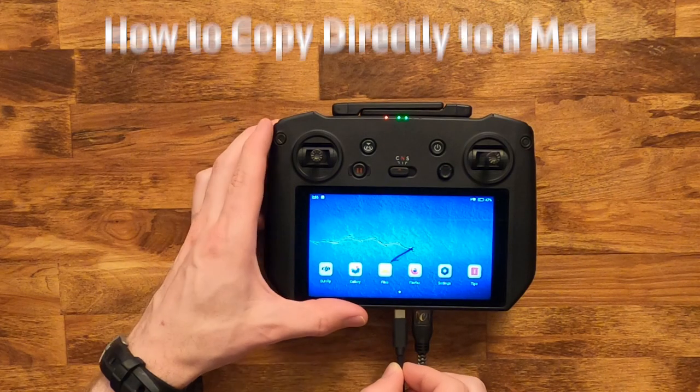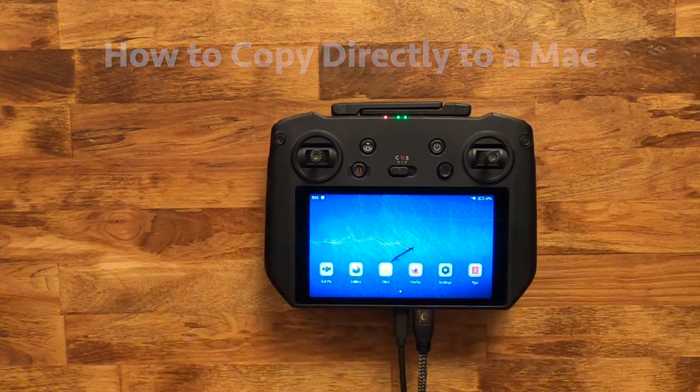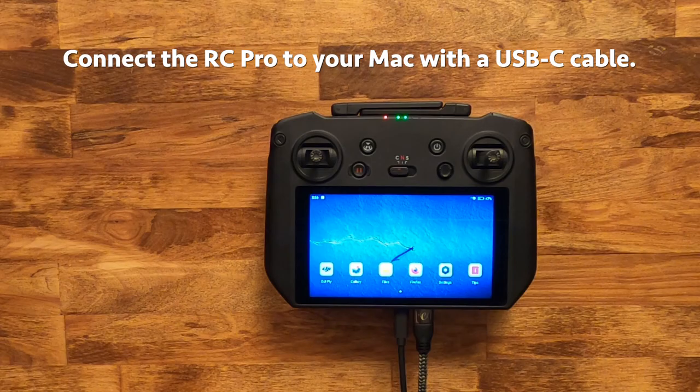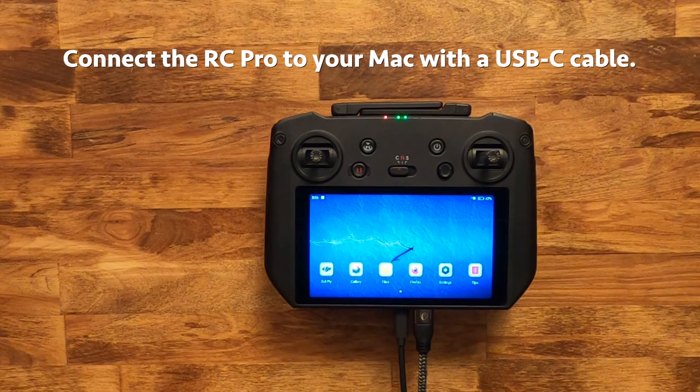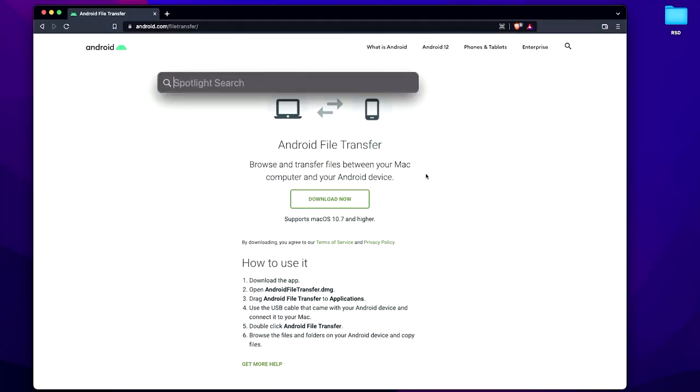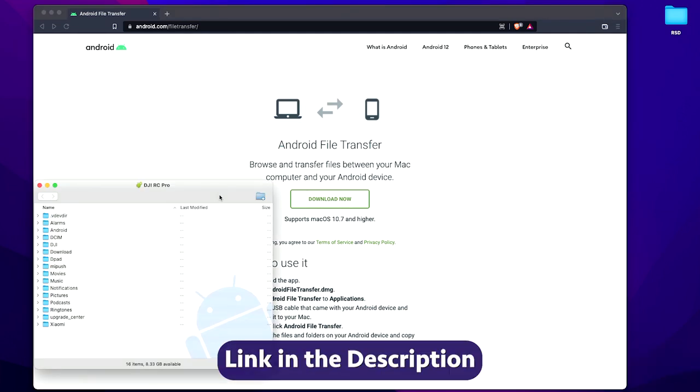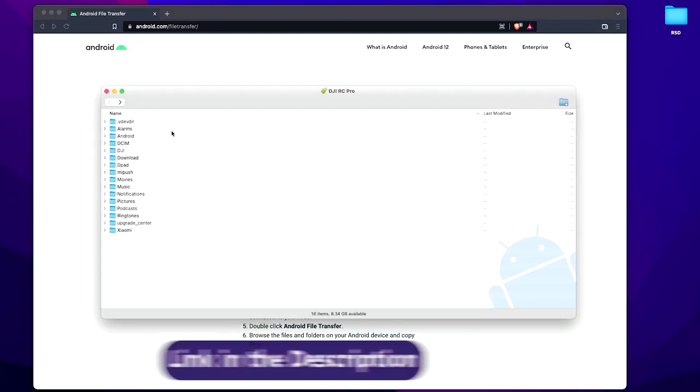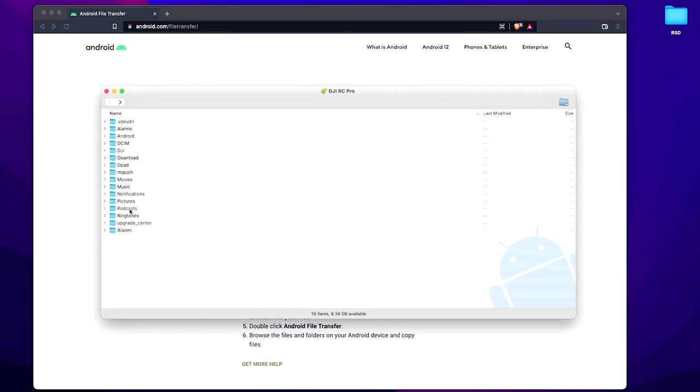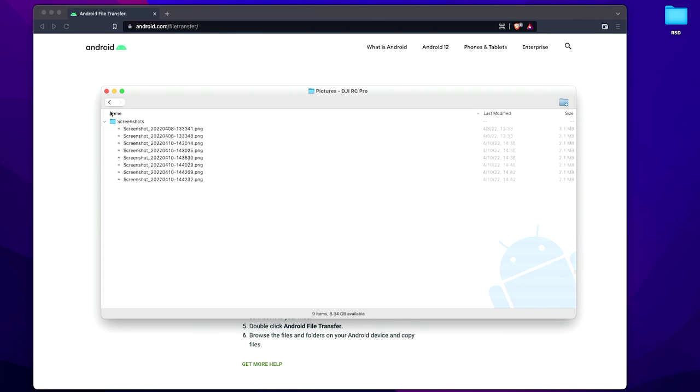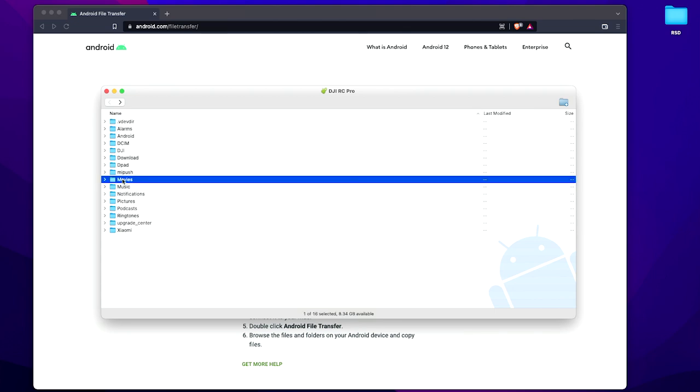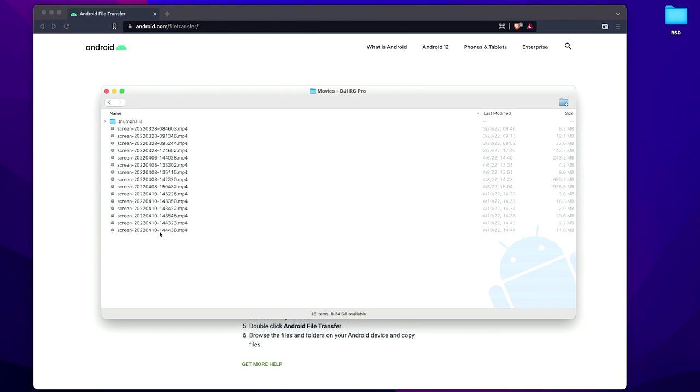To transfer directly to a Mac, plug in your USB-C cable. Since the RC Pro does not show up on a Mac natively, I use Android File Transfer. With this app I'm able to directly access my screenshots in the pictures folder and the screen recordings in the movies folder.